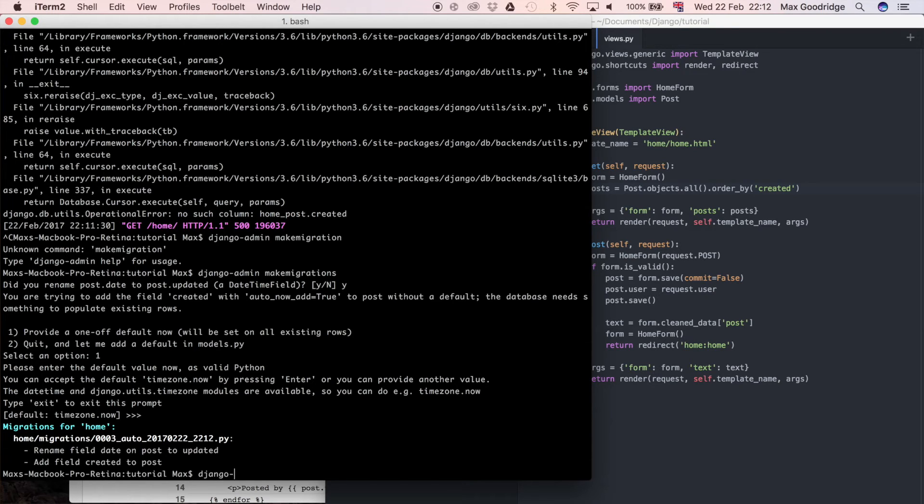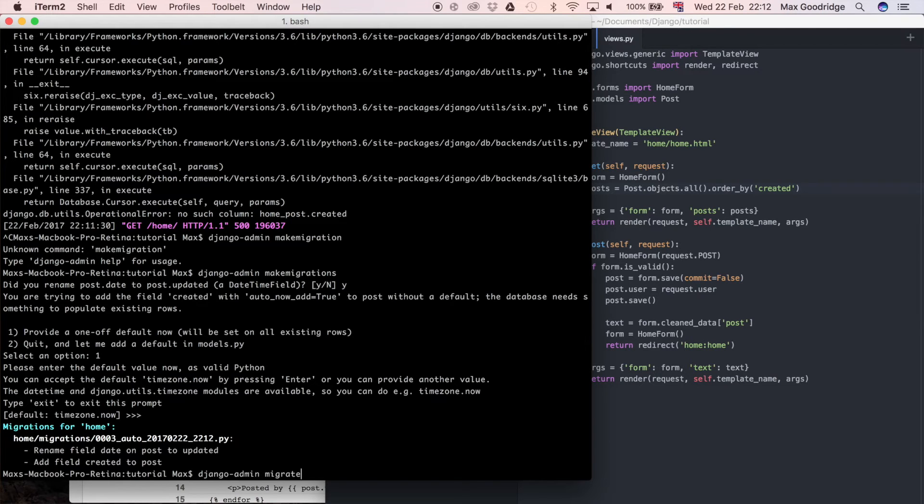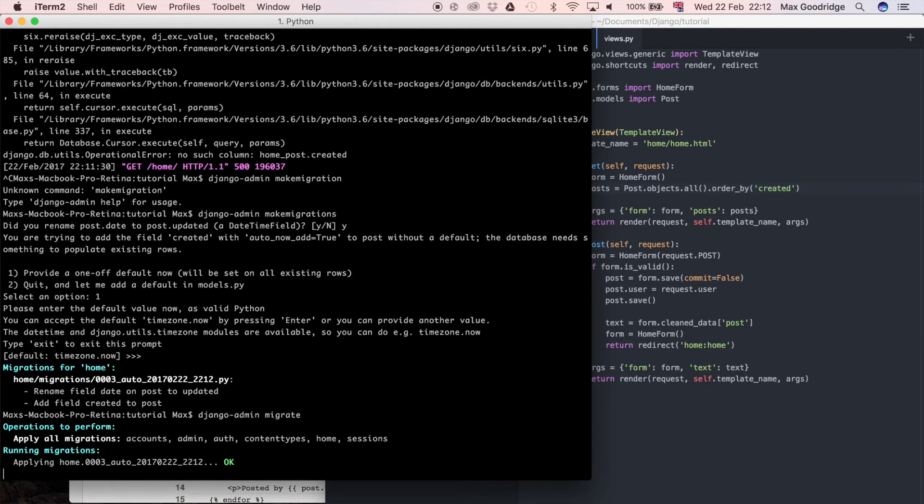But now we've done that, we can apply the migration and I can say Django admin migrate. So I don't bother specifying the particular app because we've only got that particular migration to apply anyway.